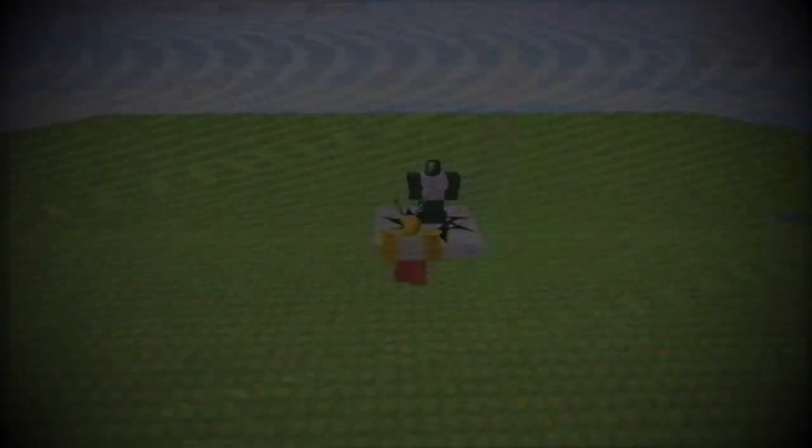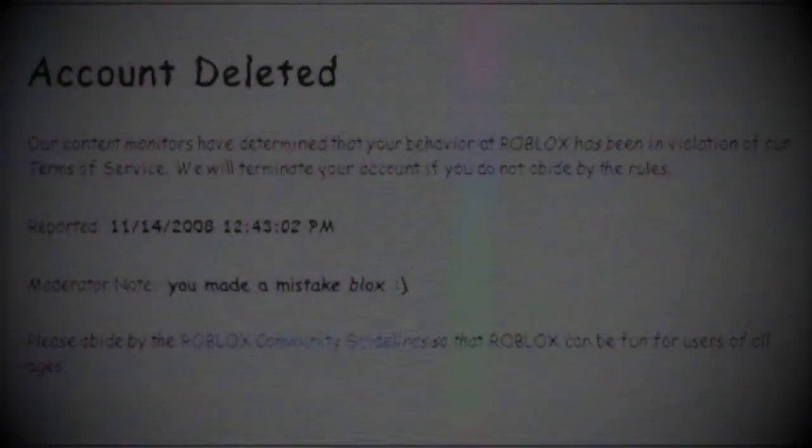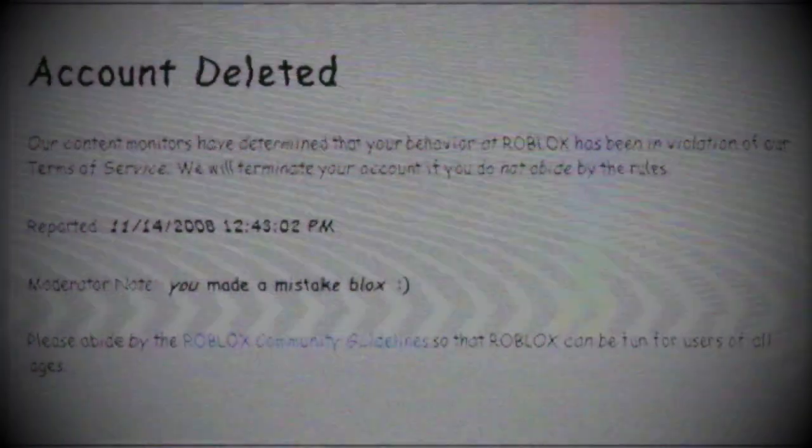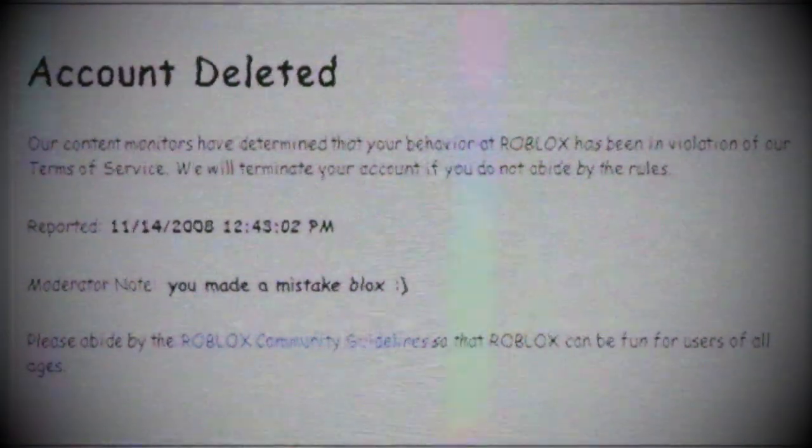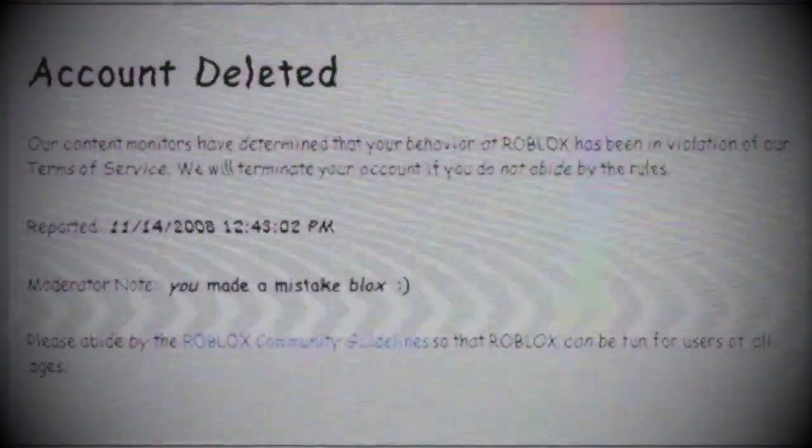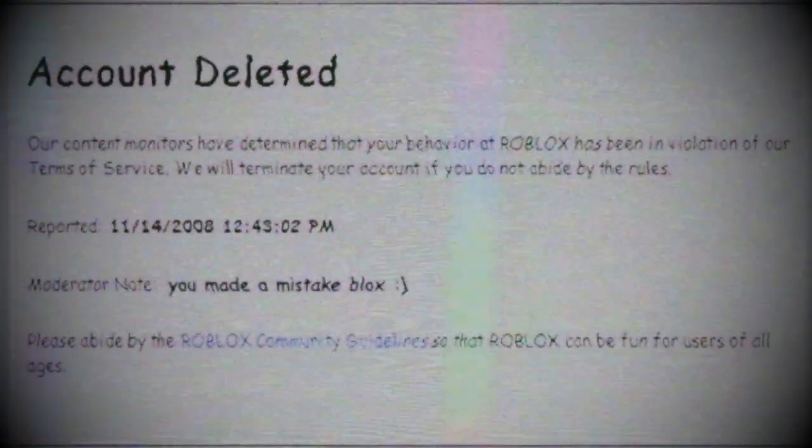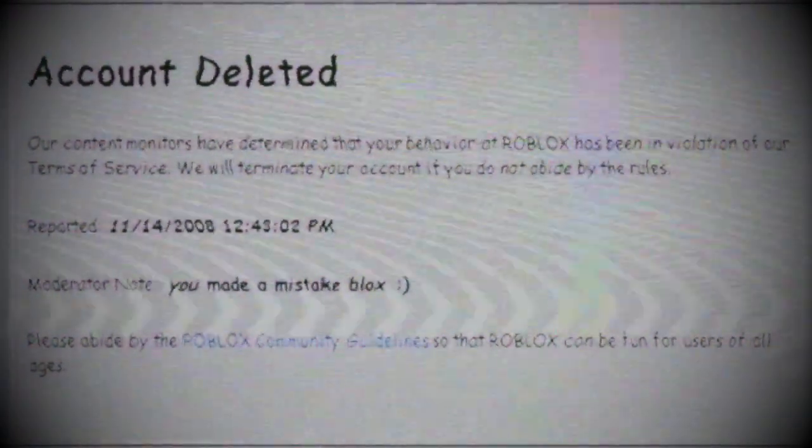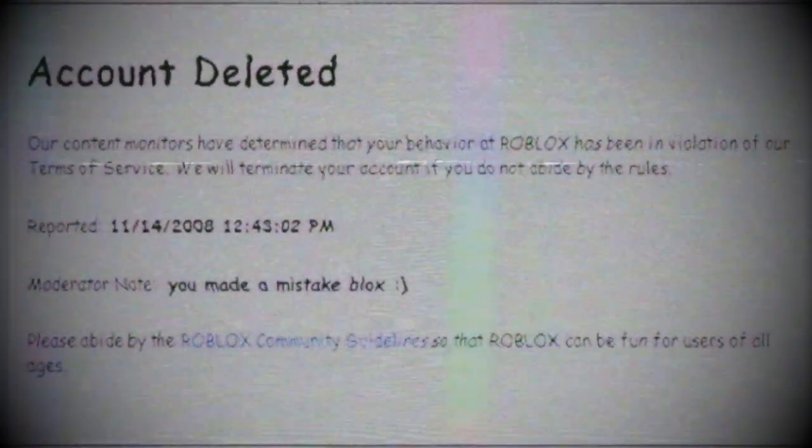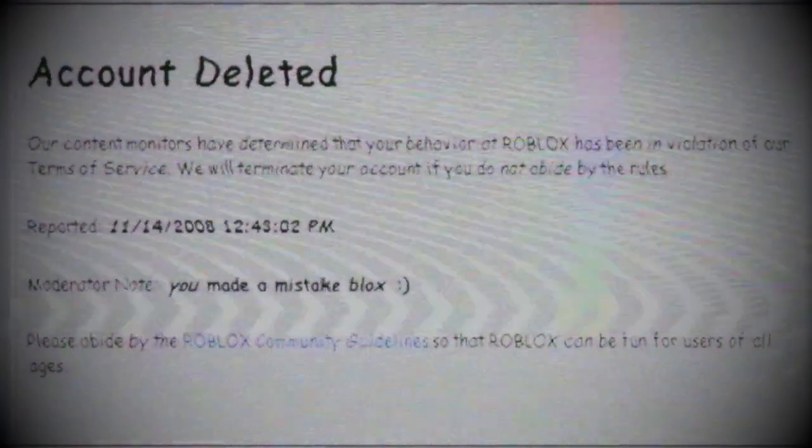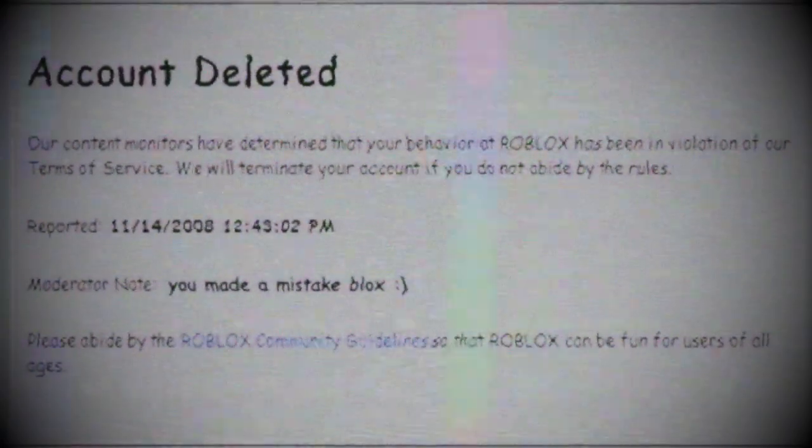Blox decided to go to the Roblox page, but his account was deleted, after which he was shocked. In the moderation note it was written that Blox was mistaken, and at the end of the text there was a smiley.